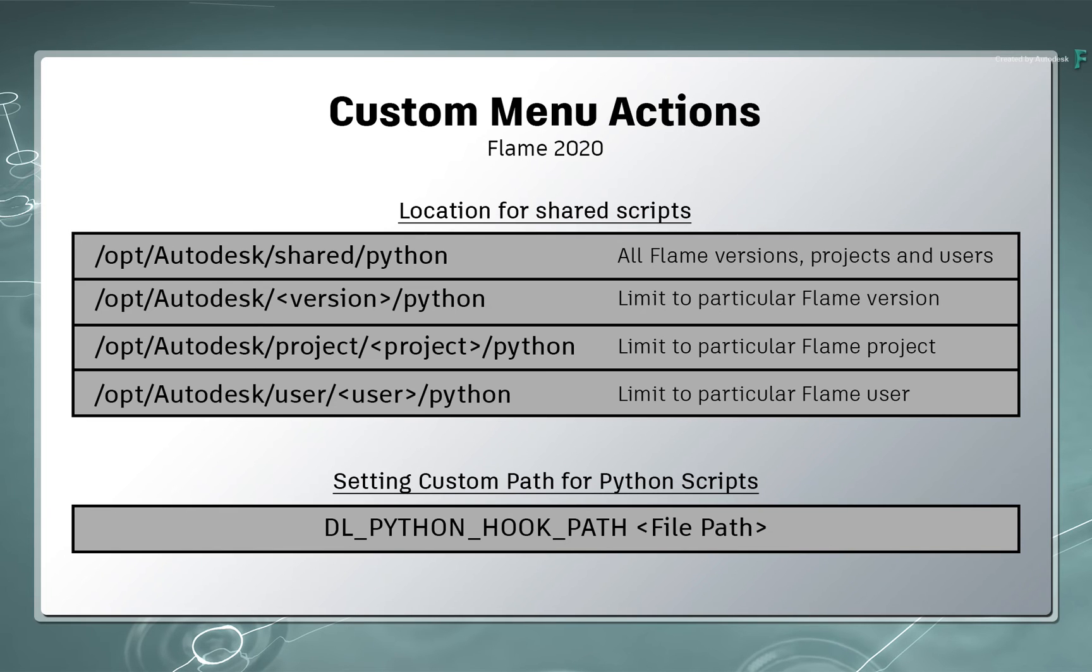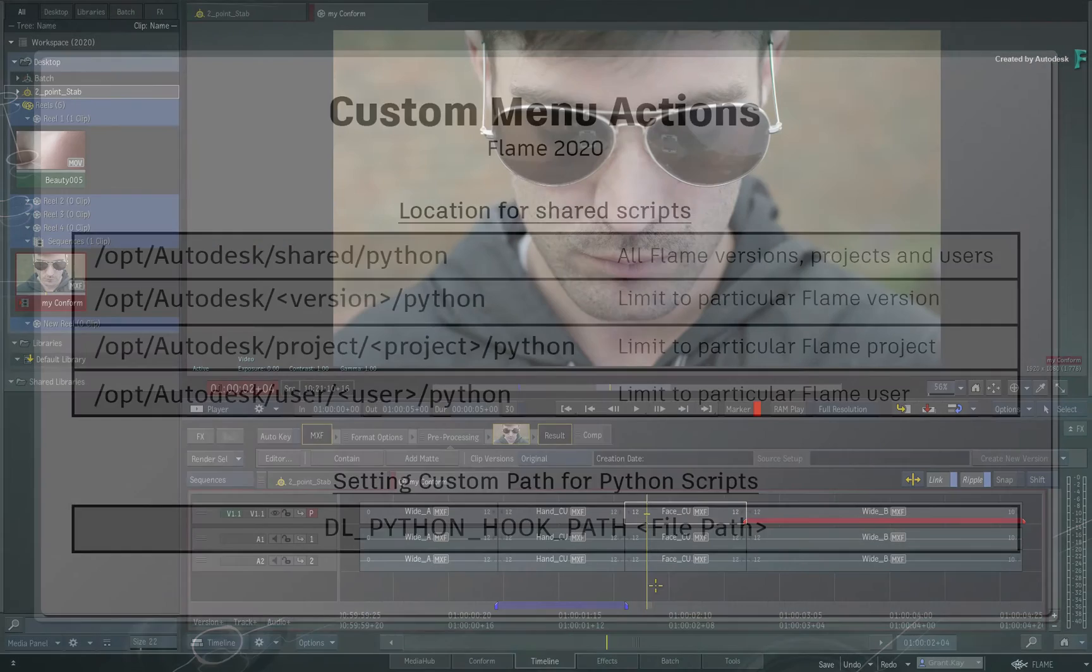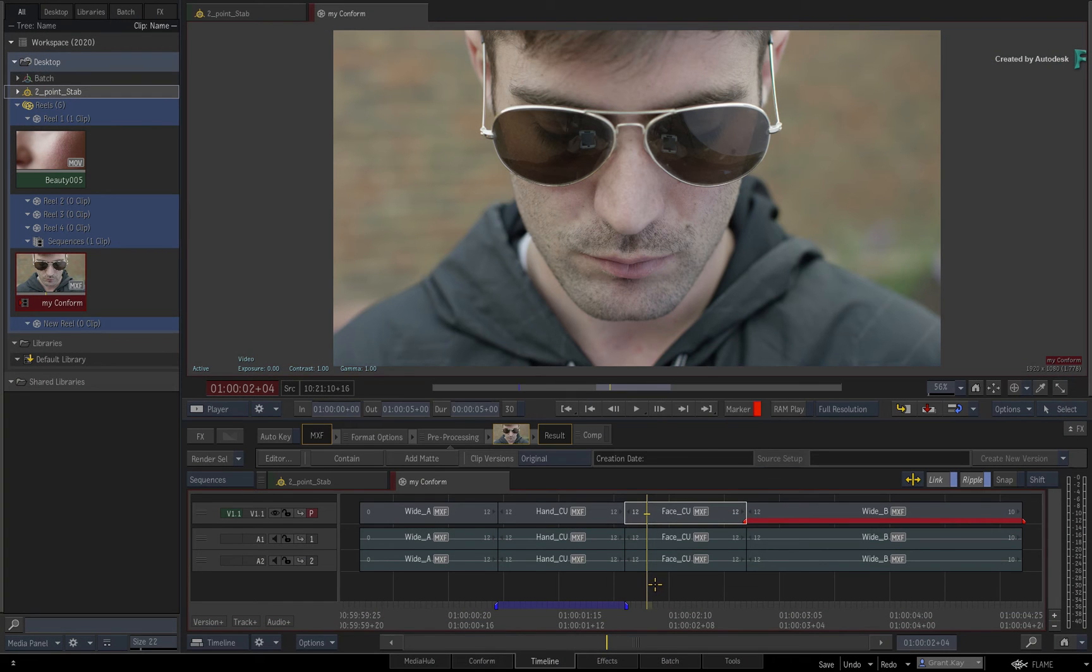So that's how you choose when to make custom menu actions available with Flame 2020. Now the last part of this video is for Python scriptwriters.